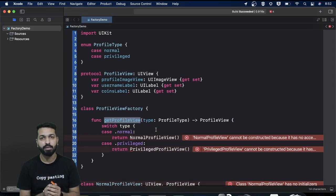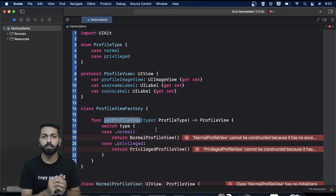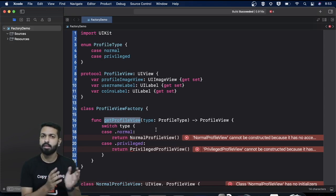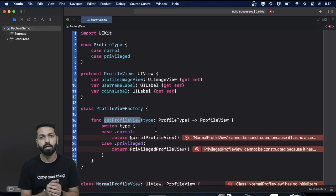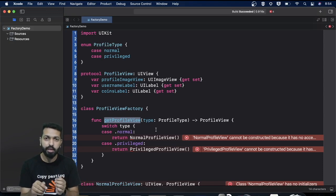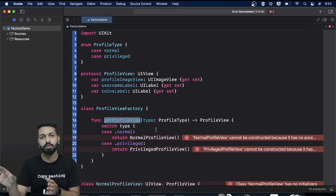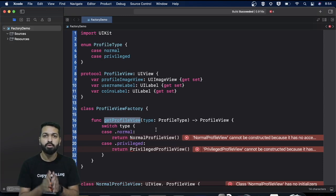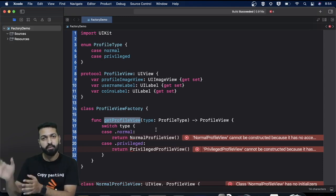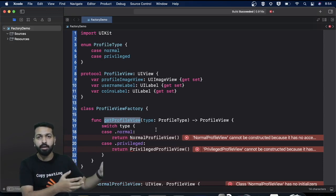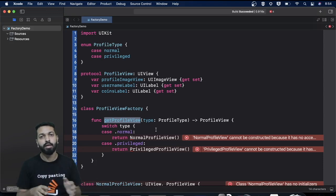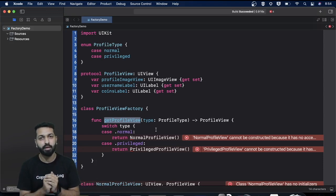There can be even more complexity. Consider your company has projects from two different football clubs — say Barcelona and Real Madrid — and you need a framework responsible for creating profile views for both applications. Both have different themes, and each has a superstar user view and a normal user view. So in total you should have four views. Now how do you deal with this scenario?